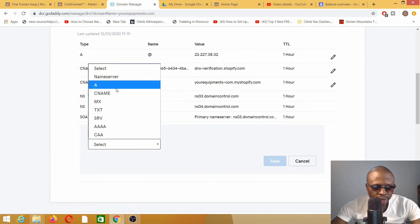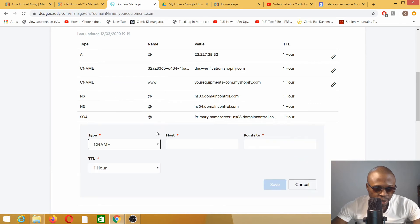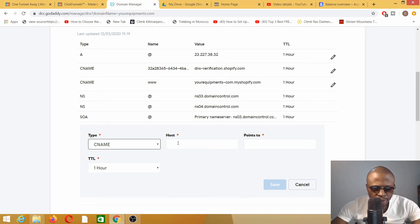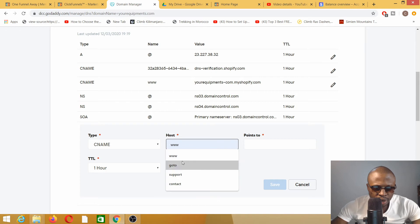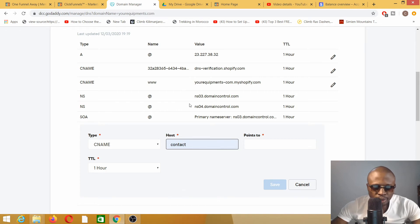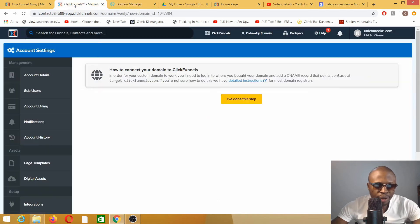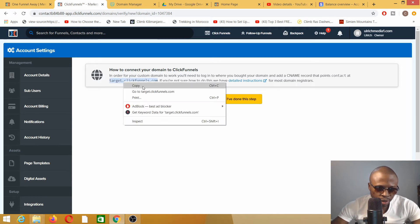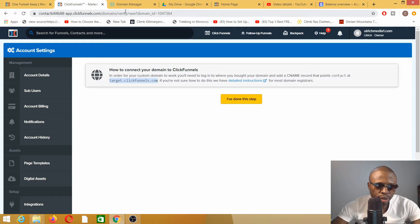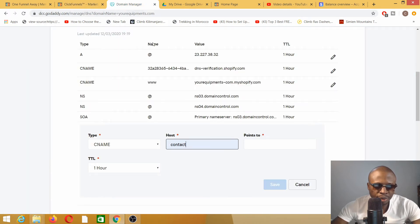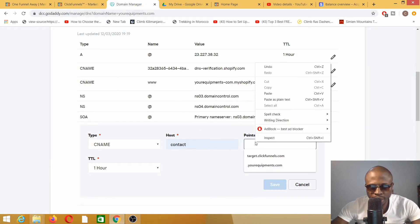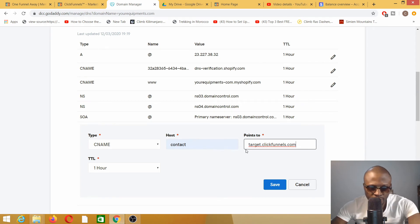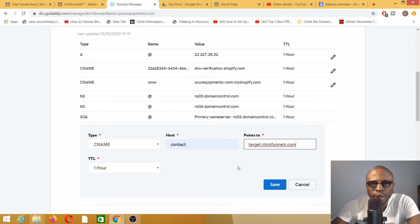I'm going to add another CNAME record. We already have two CNAME records here, but they're associated with Shopify, so we don't need to worry about those. My host will be contact, and I'm pointing to target.clickfunnels.com. Copy this. Always copy instead of typing because you might make a mistake. You can't have any typo error here. You always need to have the exact details. Don't mess around with spacing.